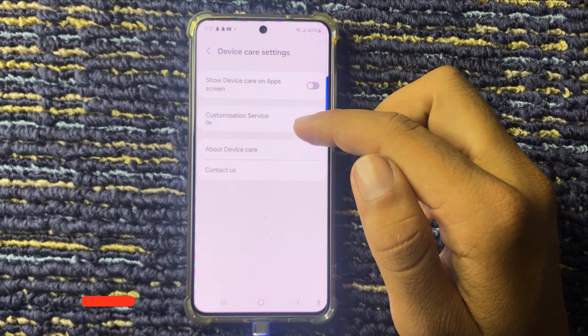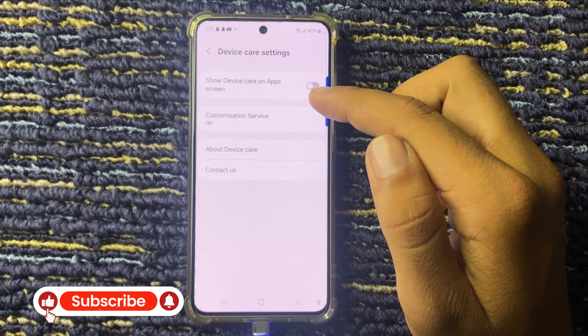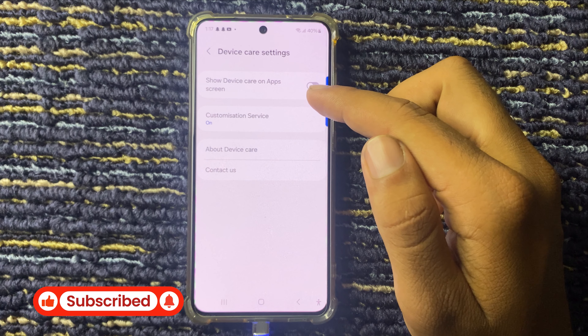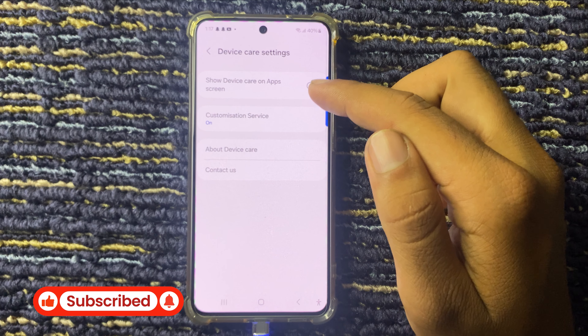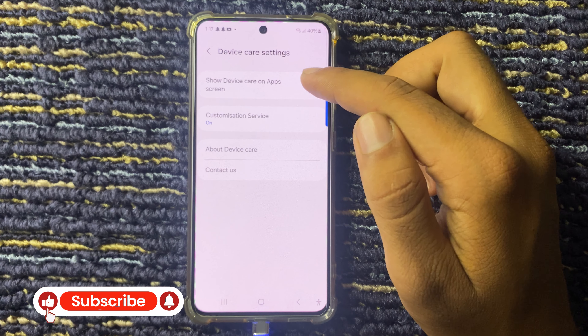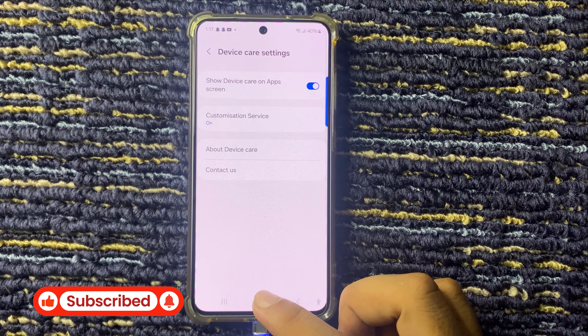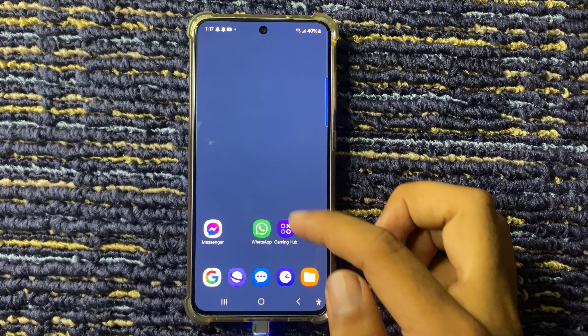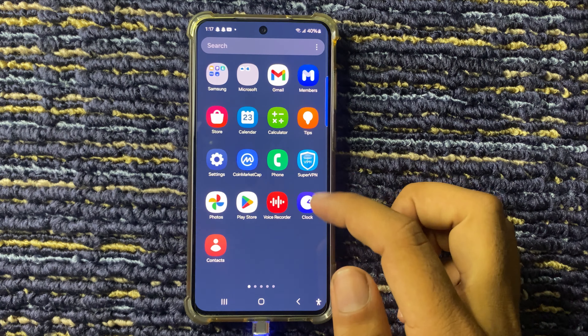Hello everyone, welcome to a new tutorial video. In this video I will show how to add the Device Care icon to the app screen on Galaxy S24 FE. First of all, open the Settings app and scroll down to select the option Device Care.